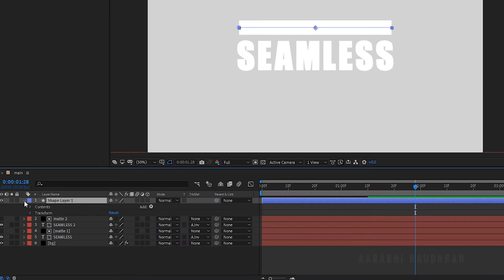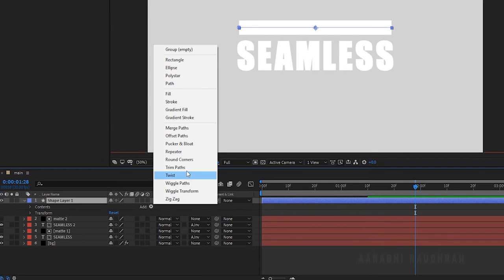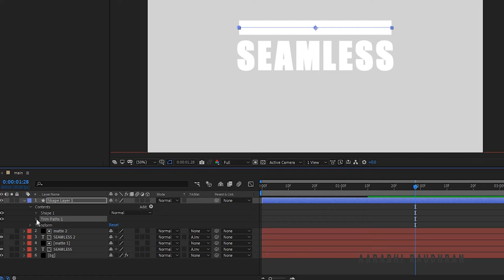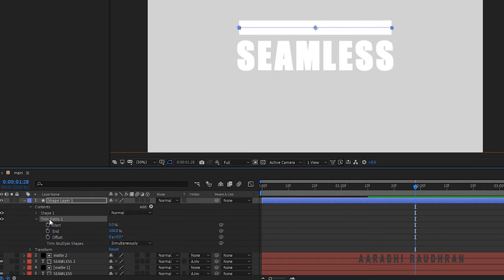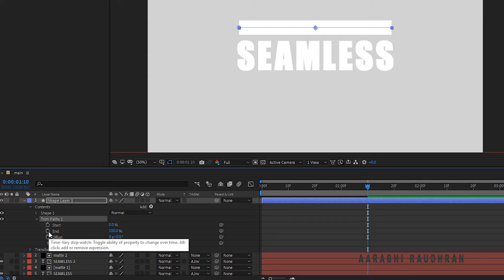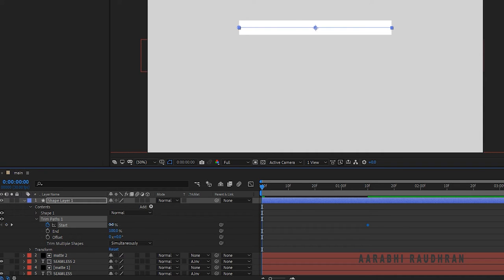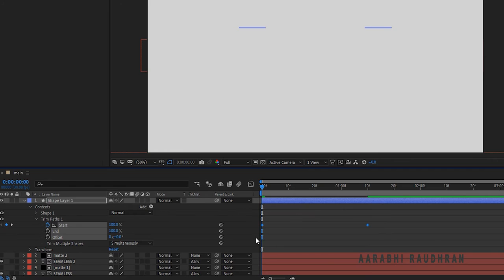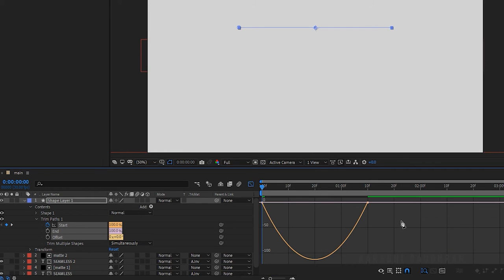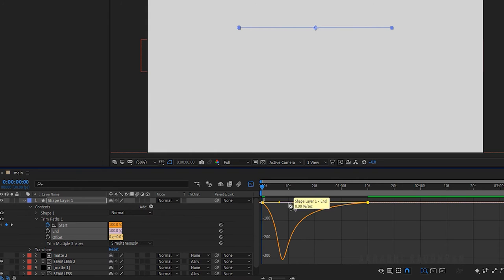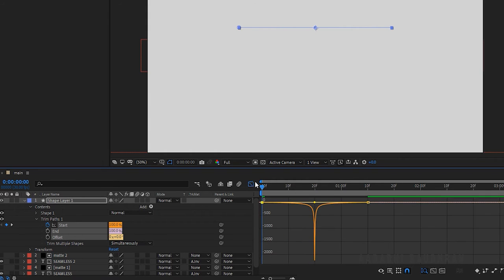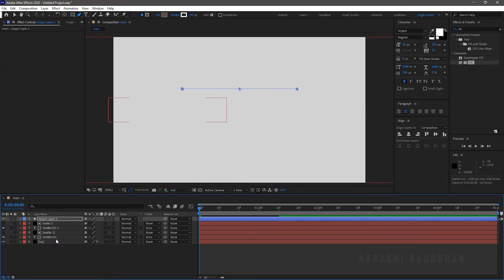Open Shape Layer 1, click on Add and choose Trim Paths. In the Trim Paths, at 1 second 10 frames, create a keyframe for Start with 0%. At the start of the timeline, set the Start value to 100%. Select the keyframes and press F9 to easy ease them. Open the graph editor and change the graph as shown.